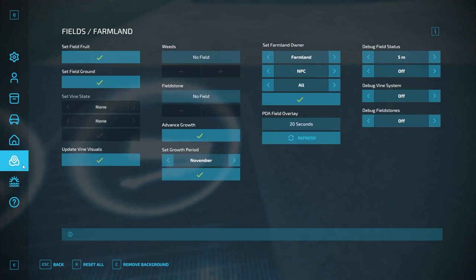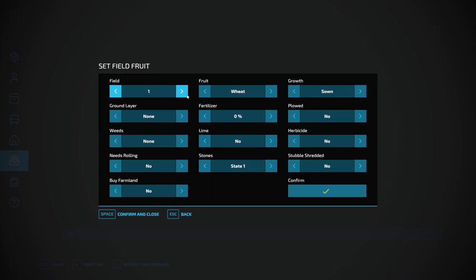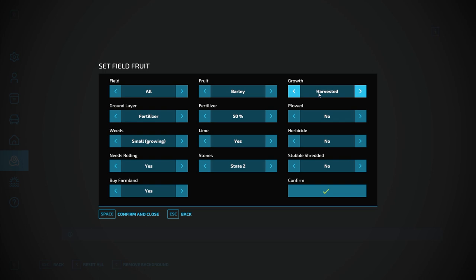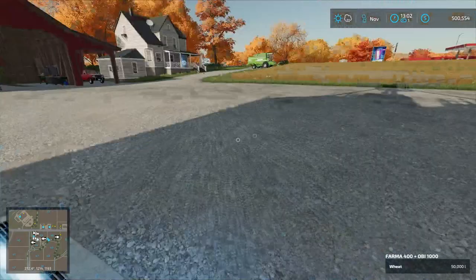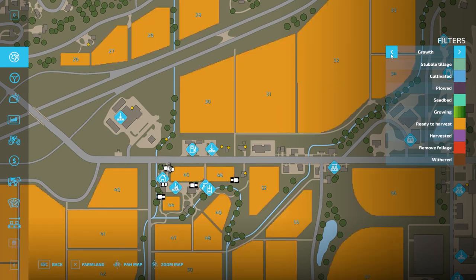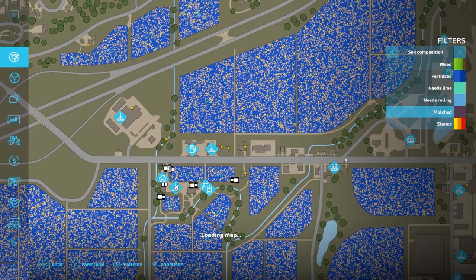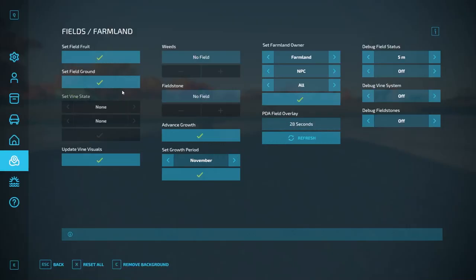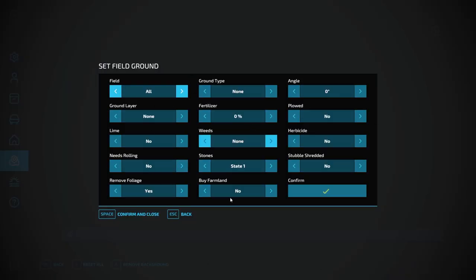Fields and Farmland — Set Field Fruit. I can choose all fields or specific ones. Let's say I wanted all fields set to fertilized, with weeds, small growing, stone state lime, fertilizer at 50%, and the crop as barley, ready to harvest, plowed. Confirm — all fields now hop out, and all these fields just got set to ready-to-harvest barley. They're all shown on the map. Set Field Ground — you can set the ground state of specific fields using all these different configurations. Set Vine State — if you have vines, you can adjust those.